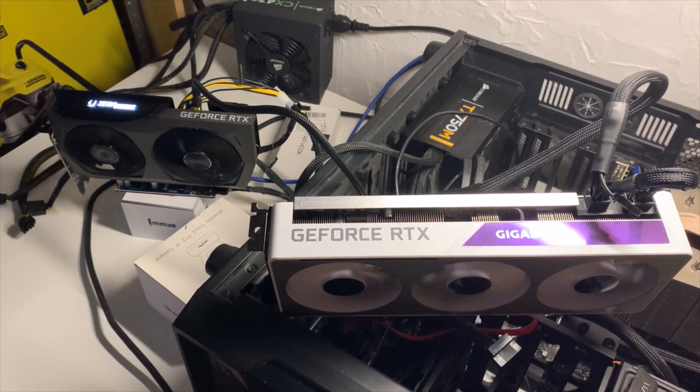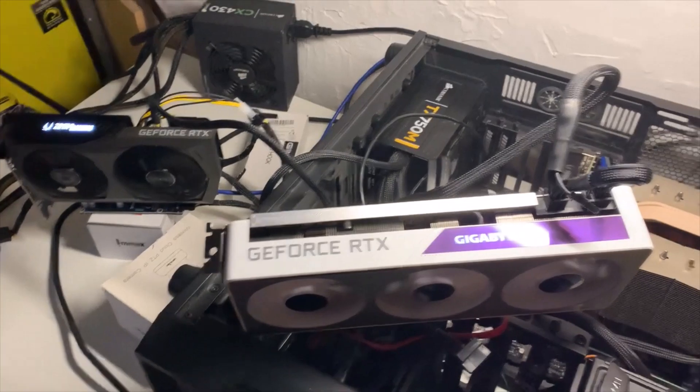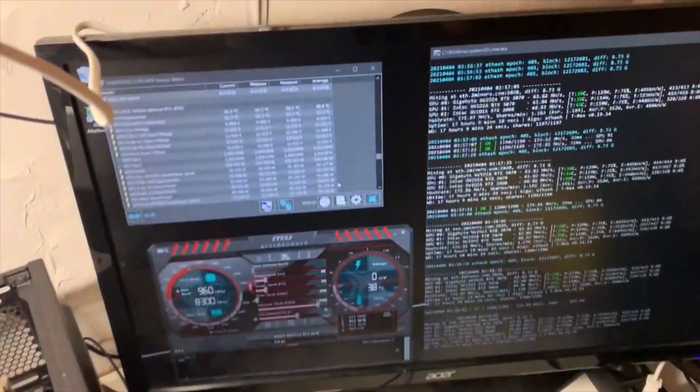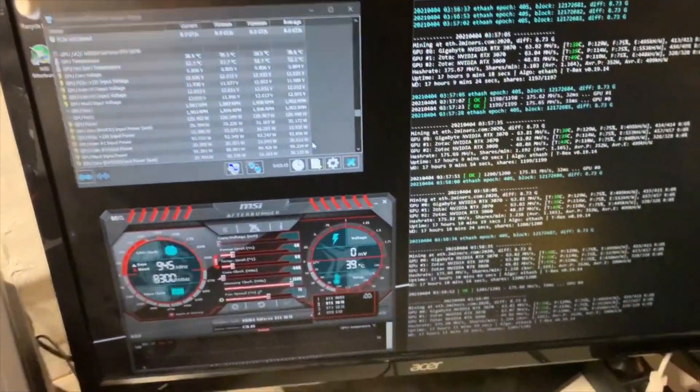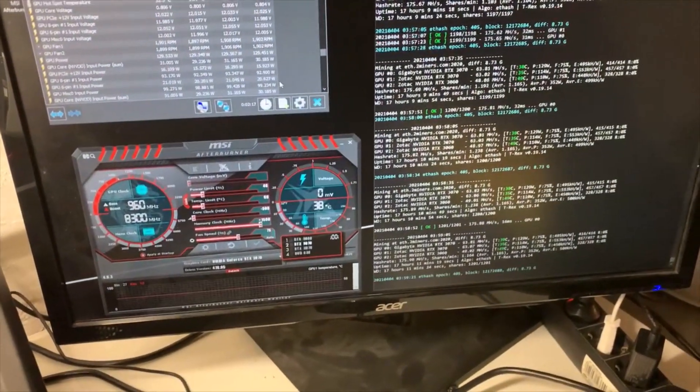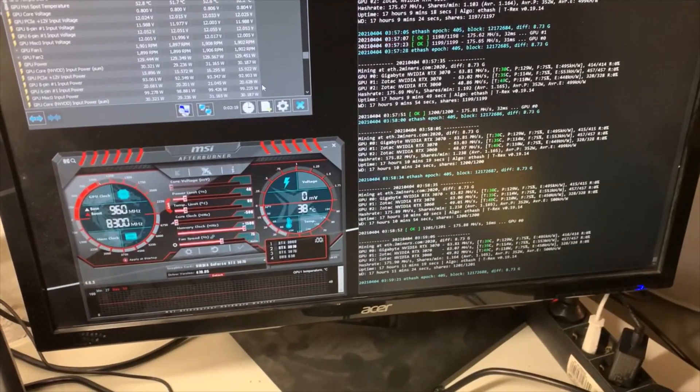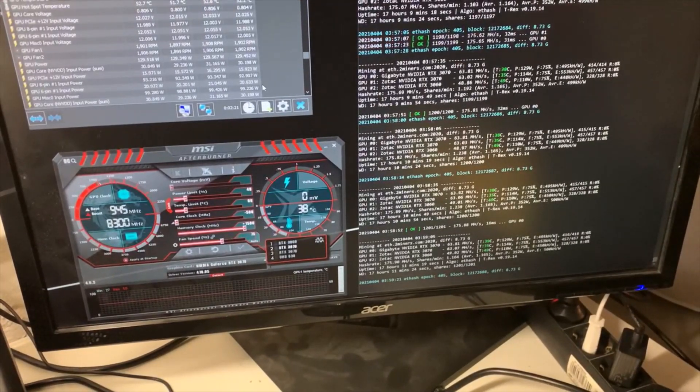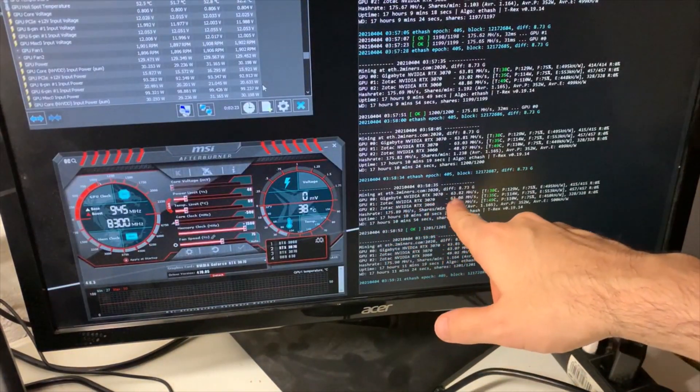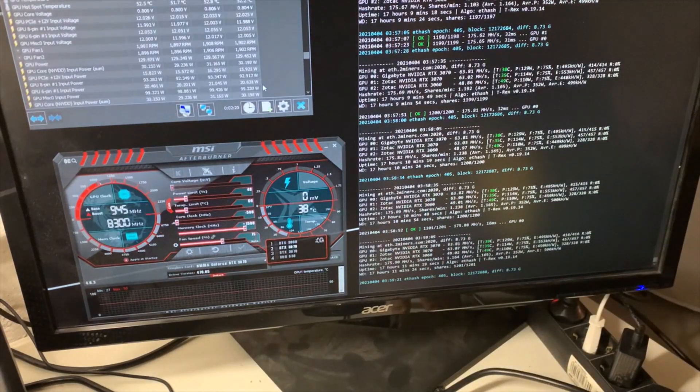But of course, you're more interested in the mining performance of both GPUs. If we turn to this side, you can see I'm mining Ethereum. Currently, the Gigabyte is giving me around 63.82 megahashes, whereas the Zotac gets around 63.06 megahashes.